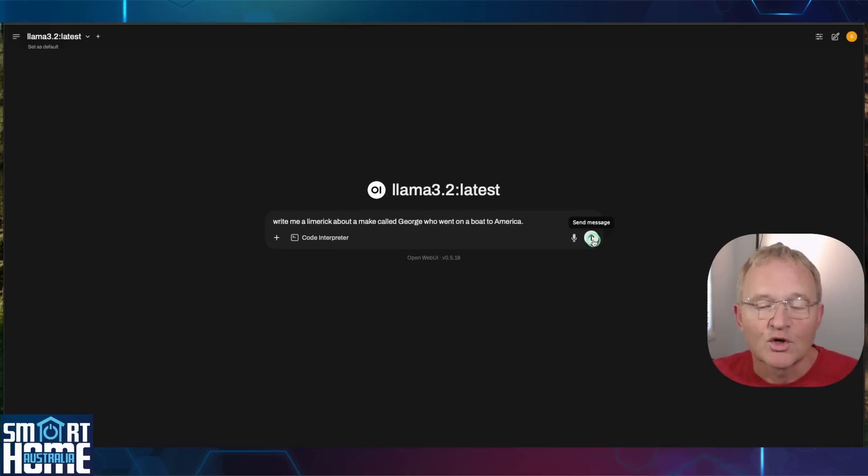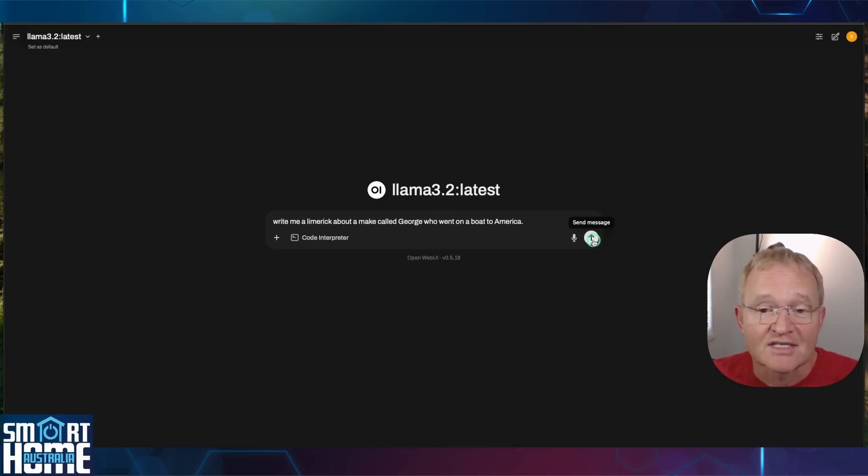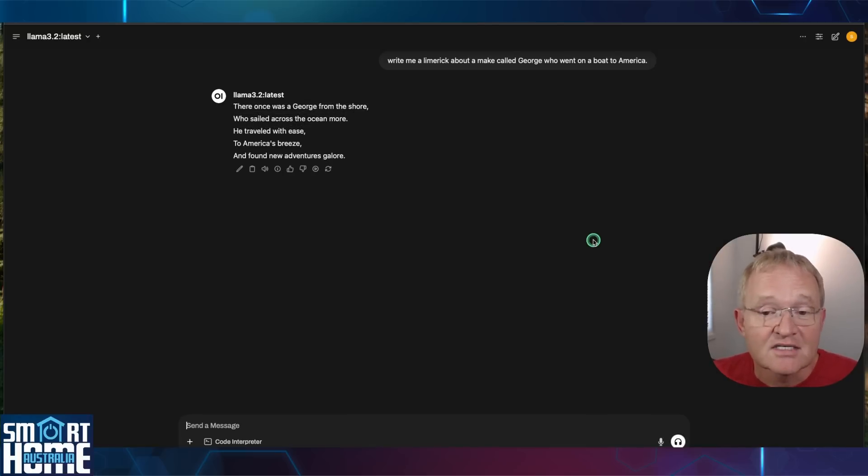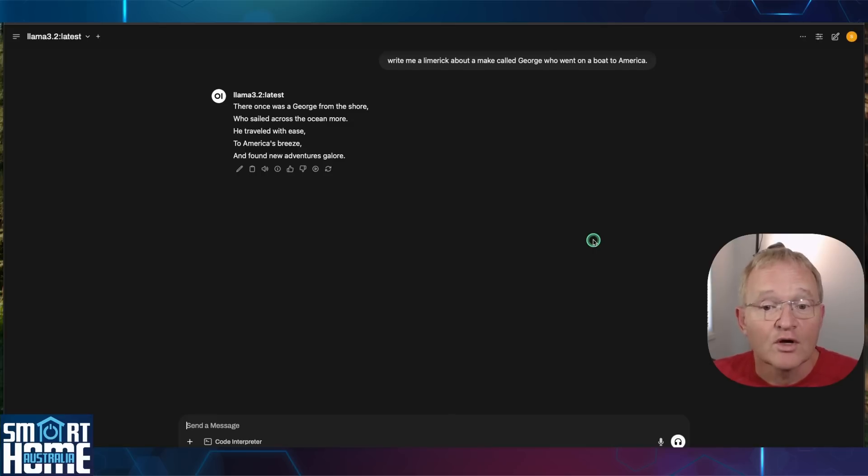Let's do a quick test. Let's put in a prompt of write a limerick about a man called George who went on a boat to America and press Enter. The response is quick and even funny. Now this is a text-based model and has no vision-based capabilities. For that we're going to need a different model.